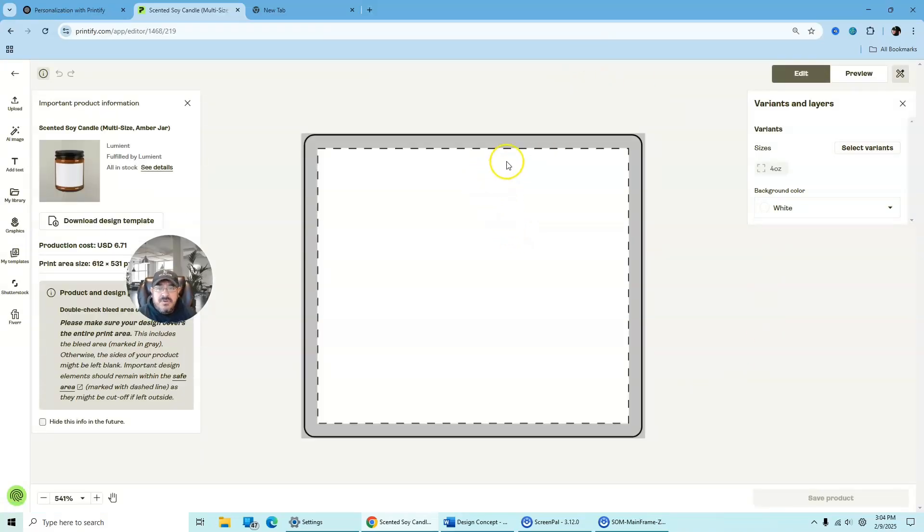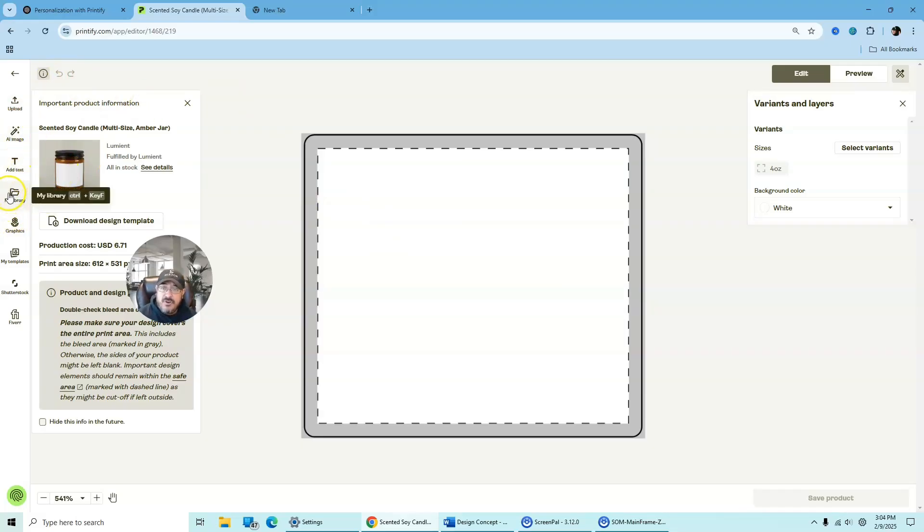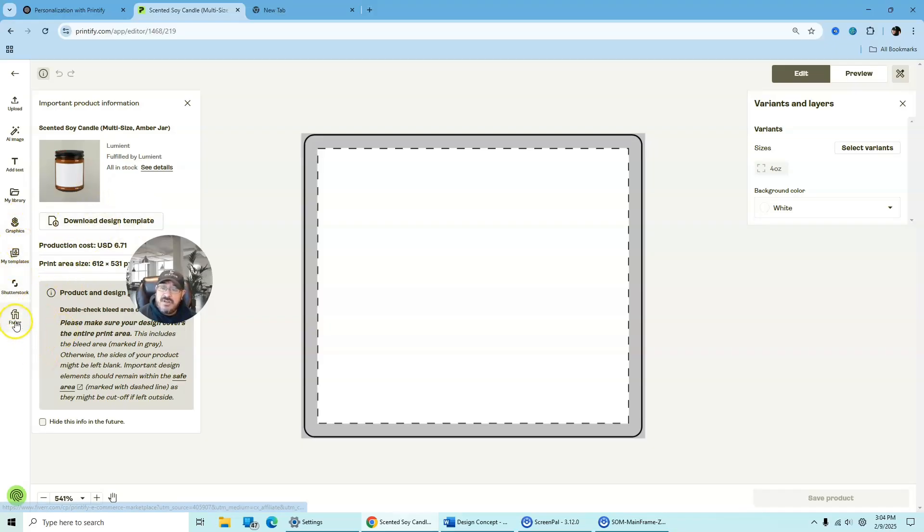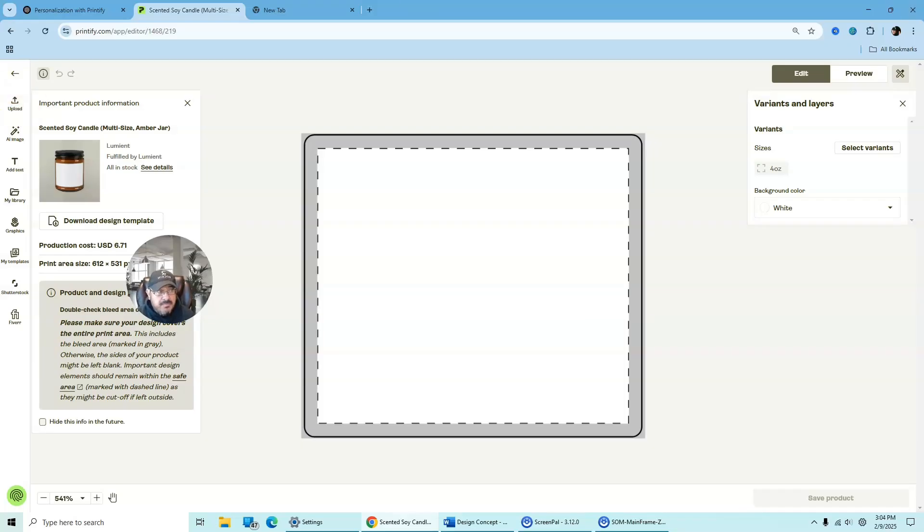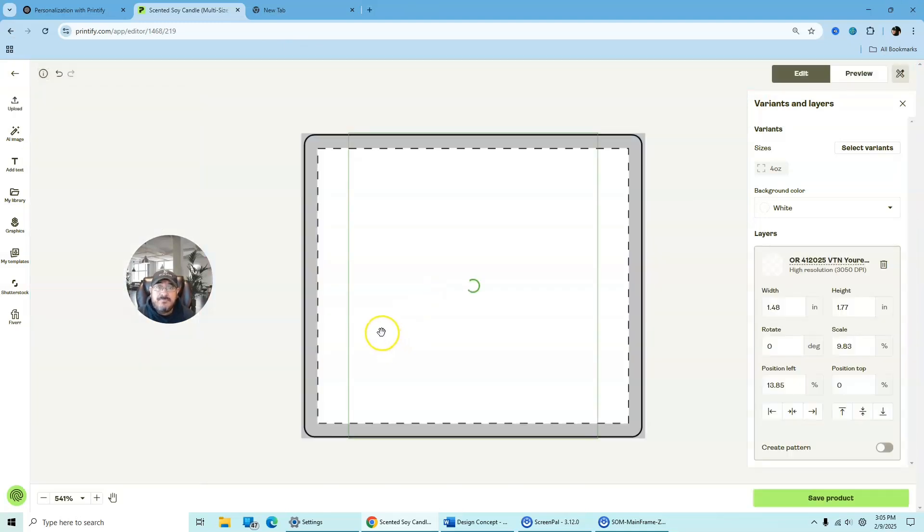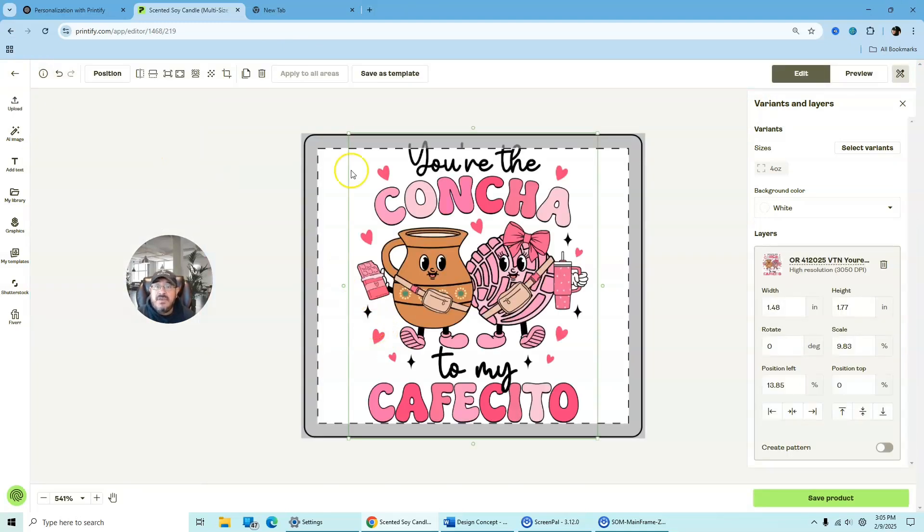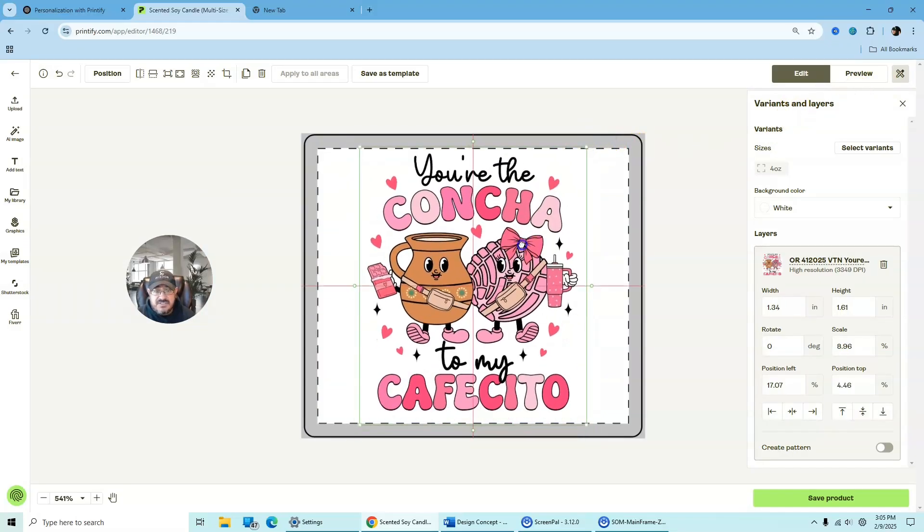And then once you are in the designer platform, all you're going to simply do is you're going to create your design. Now, whether you want to add an AI image, add a text, or you can choose from your library if you already had some stuff, or you can choose from graphics, my templates, or shutterstock, or you can even use Fiverr if you wanted to. Now, you have two choices if you wanted to upload. You can either hit this, upload image from your computer directly, or you can do what I'm going to do is I'm just going to simply drag and drop my image into the design center. And then from here, I'm just going to shrink this down to get it inside the border.